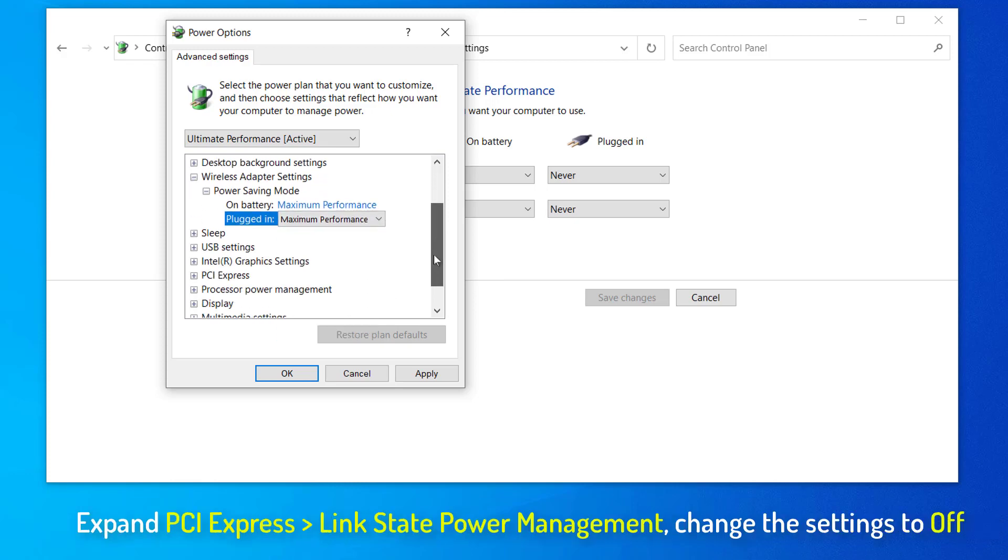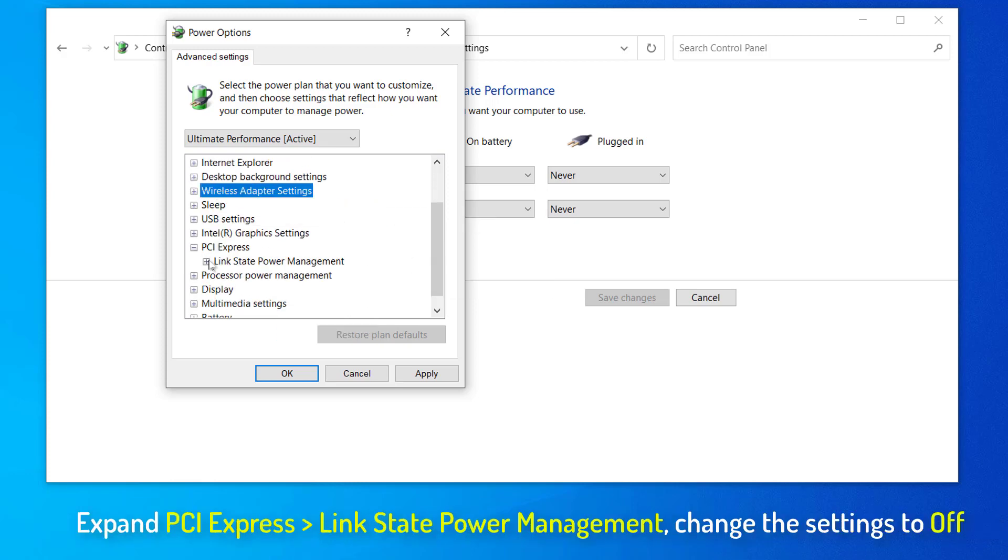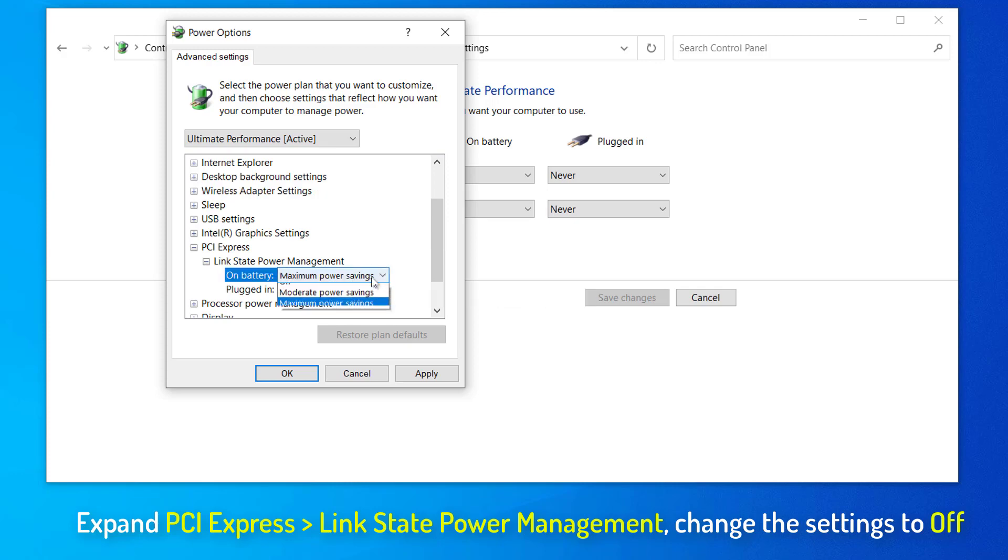Now, expand PCI Express and then expand Link State Power Management. Tweak the settings to Off.